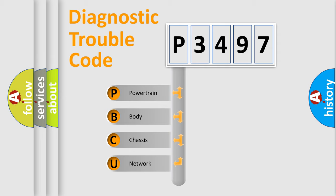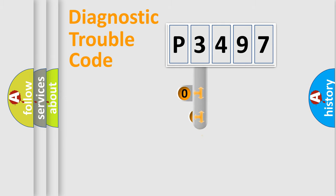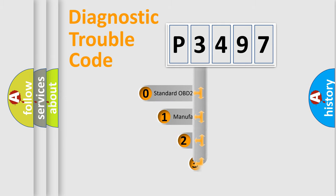We divide the electric system of automobile into four basic units: powertrain, body, chassis, and network. This distribution is defined in the first character code.